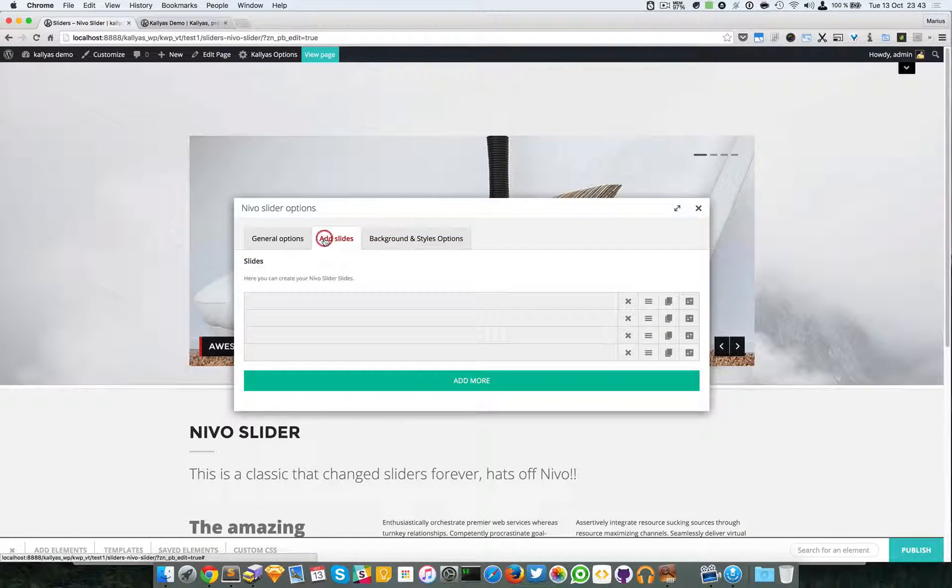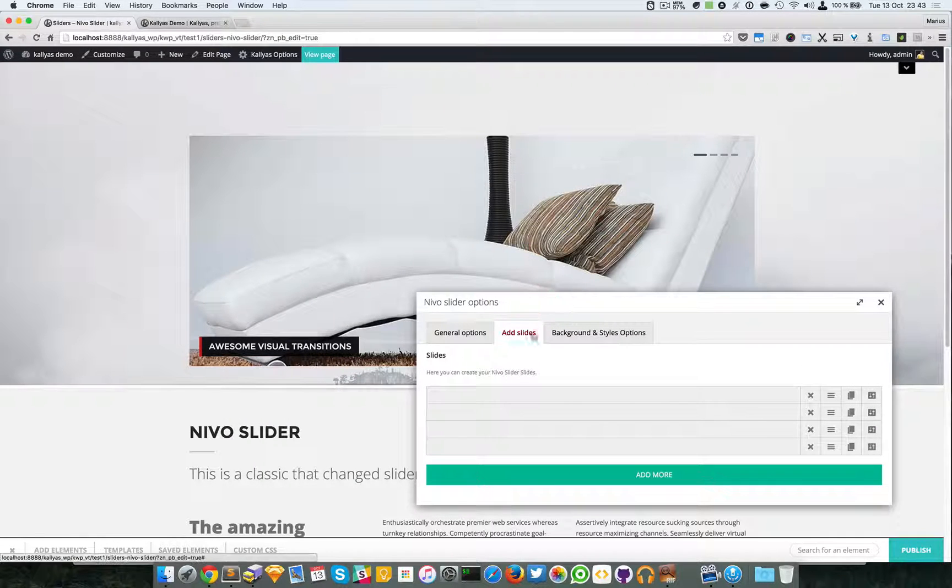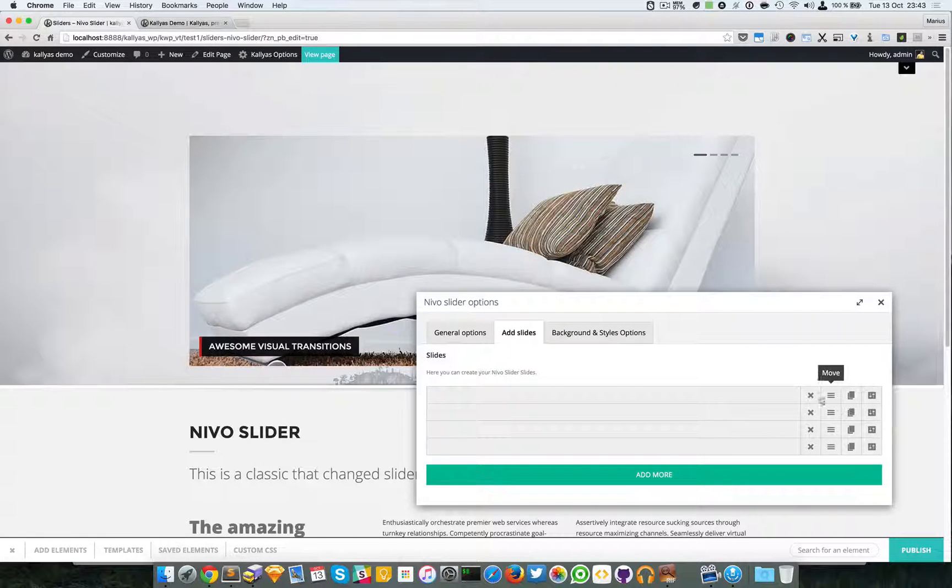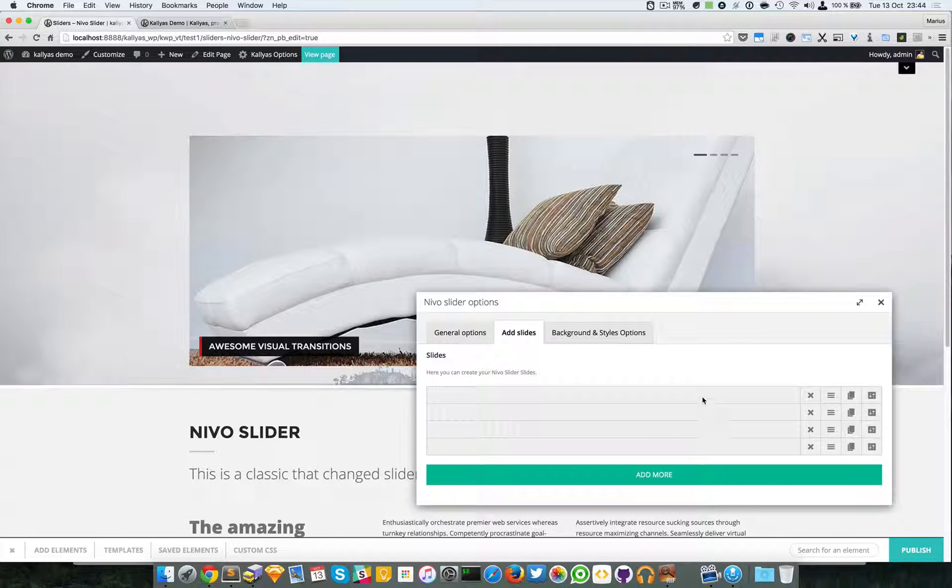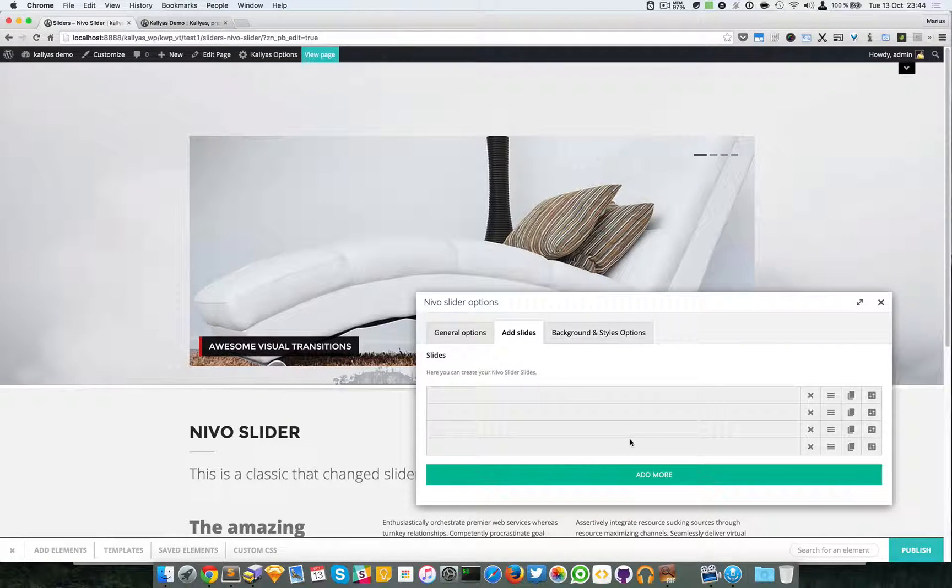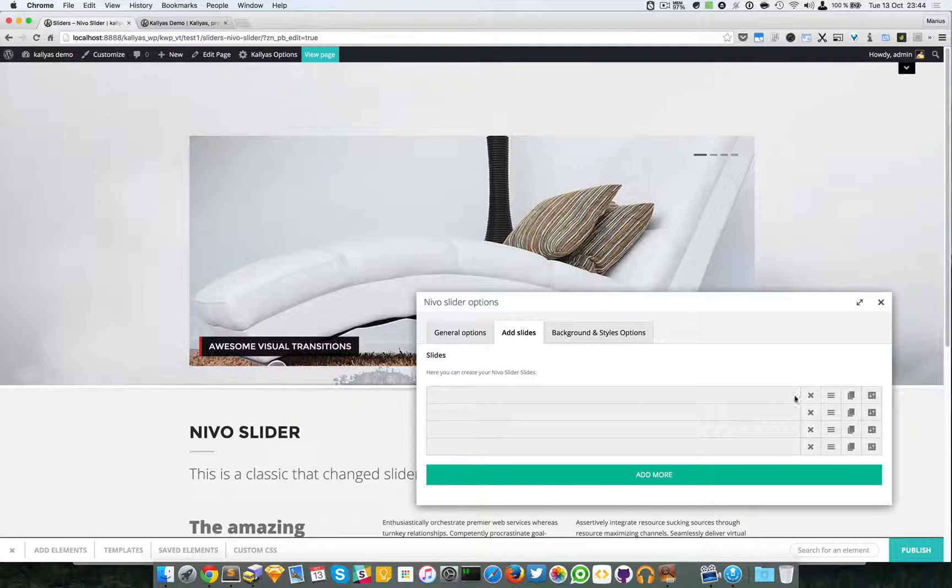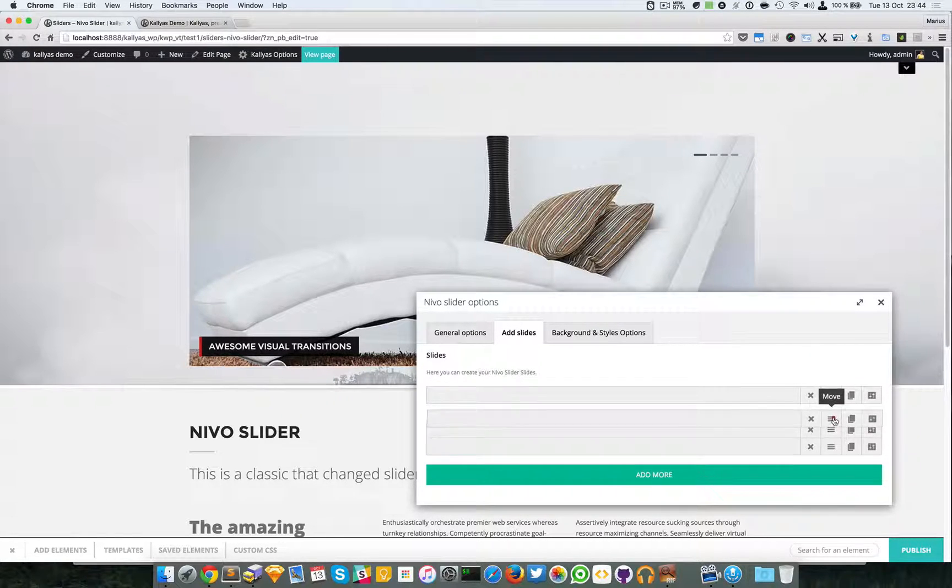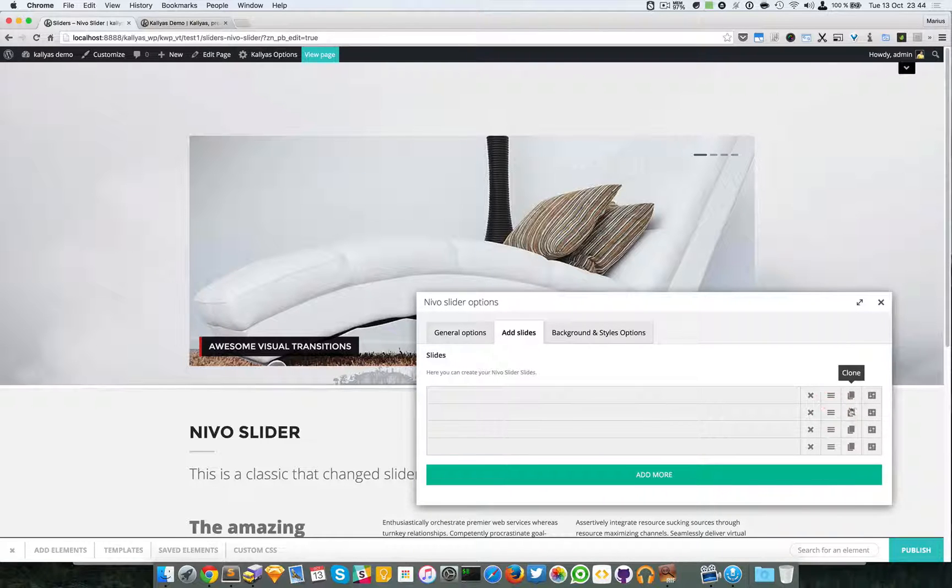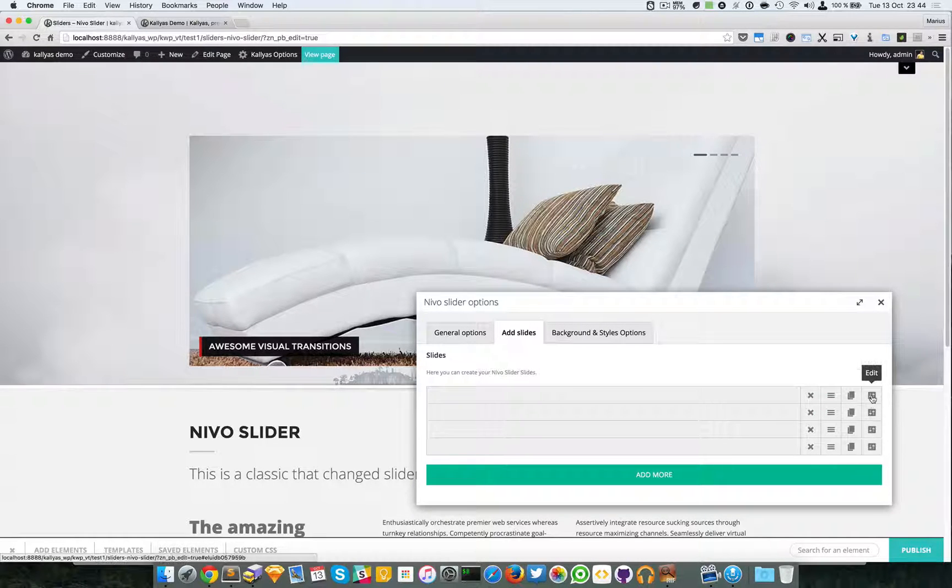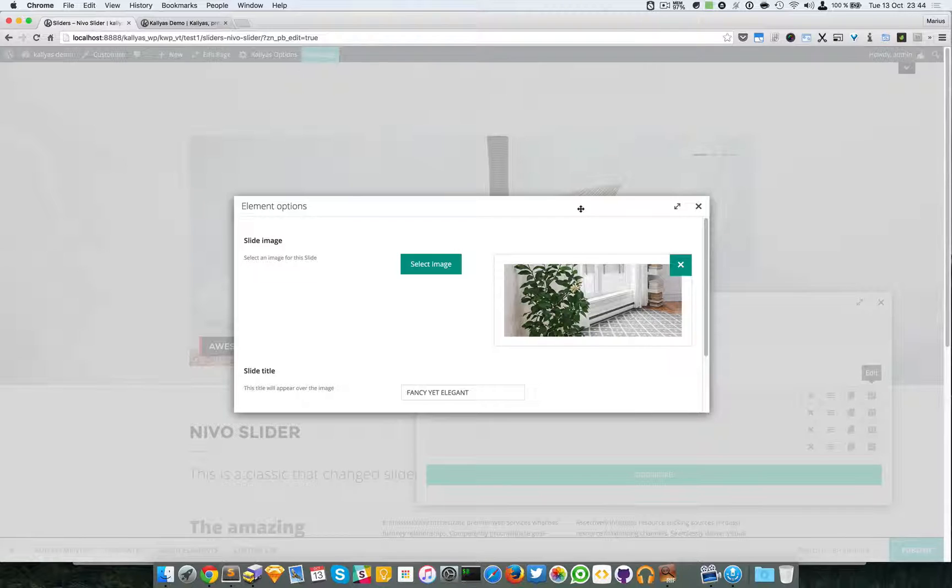Finally we have the add slides. As you can see here we have a dynamic way of adding as many slides as we want. You can remove them, you can sort them, you can clone them and you can edit their settings.